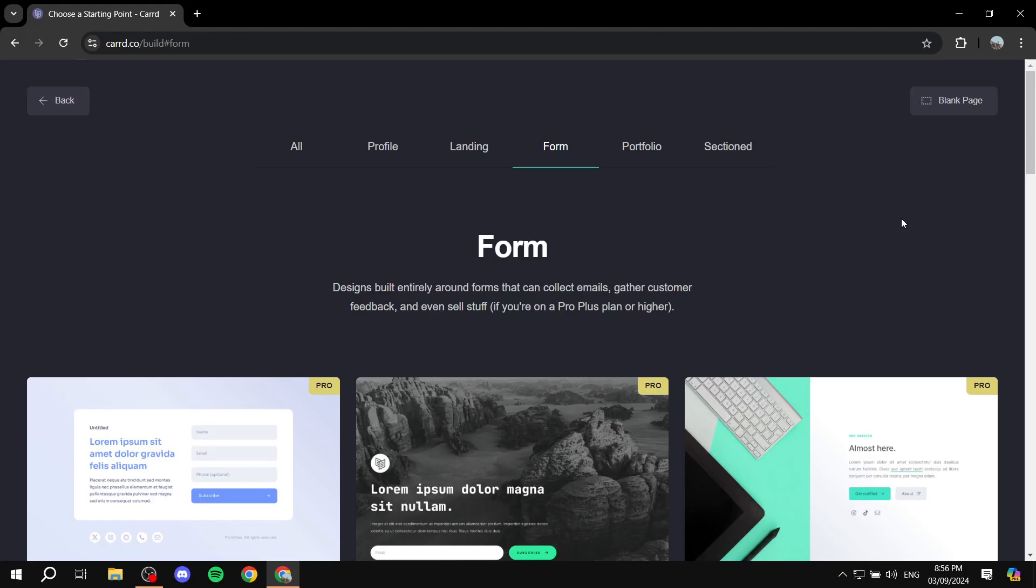How to put images next to each other using Carrd. Hey everyone and welcome, I hope you're all doing great.